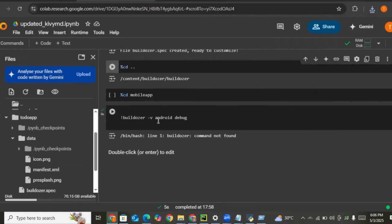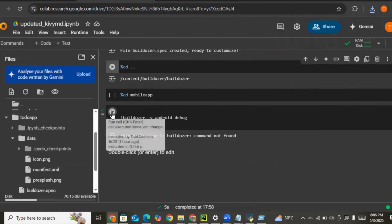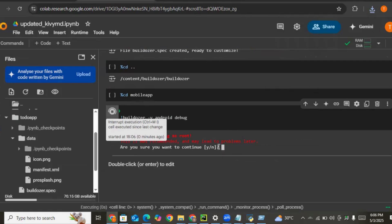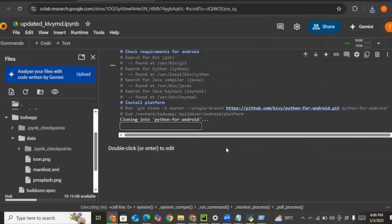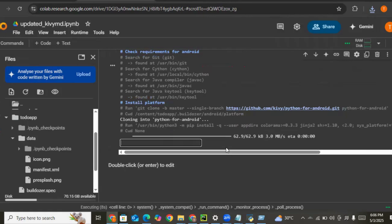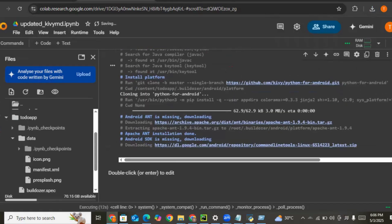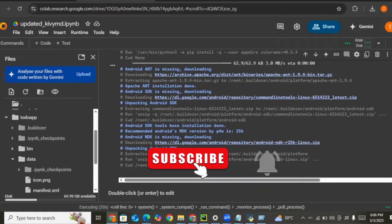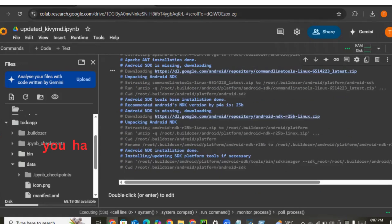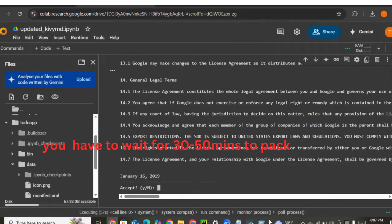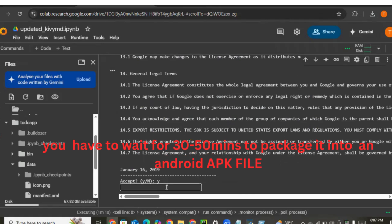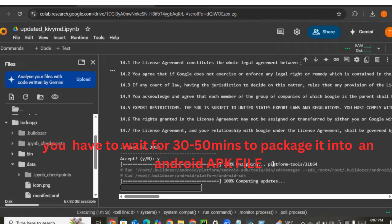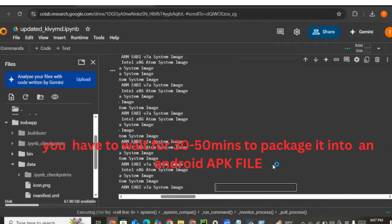The next thing is to run our build command: buildozer -v android debug. When we run this it will take some time to package everything into an APK file. We set permission to yes, and it will ask us to accept terms and conditions. Just type 'y' for yes and press Enter, then wait for it to build.